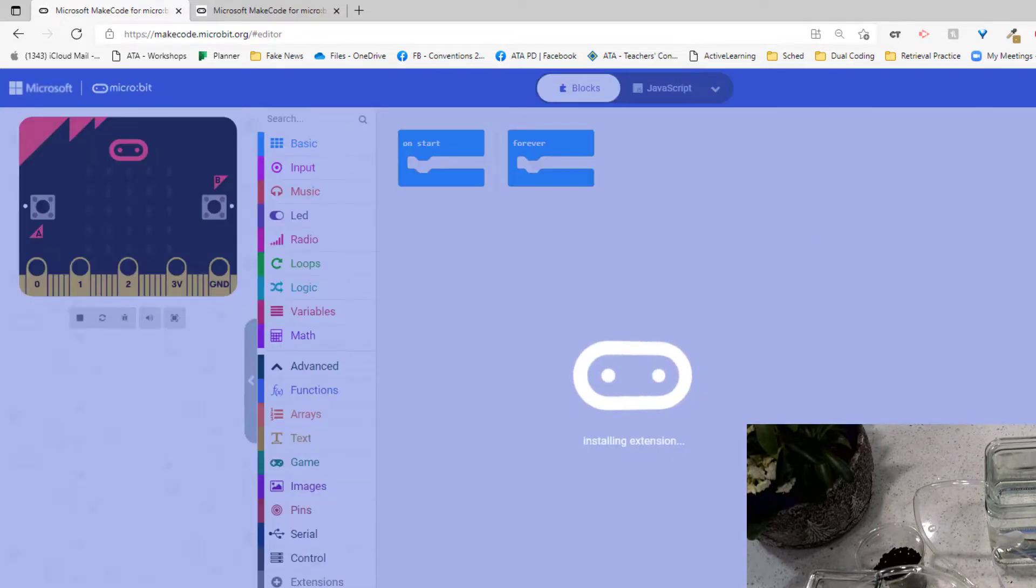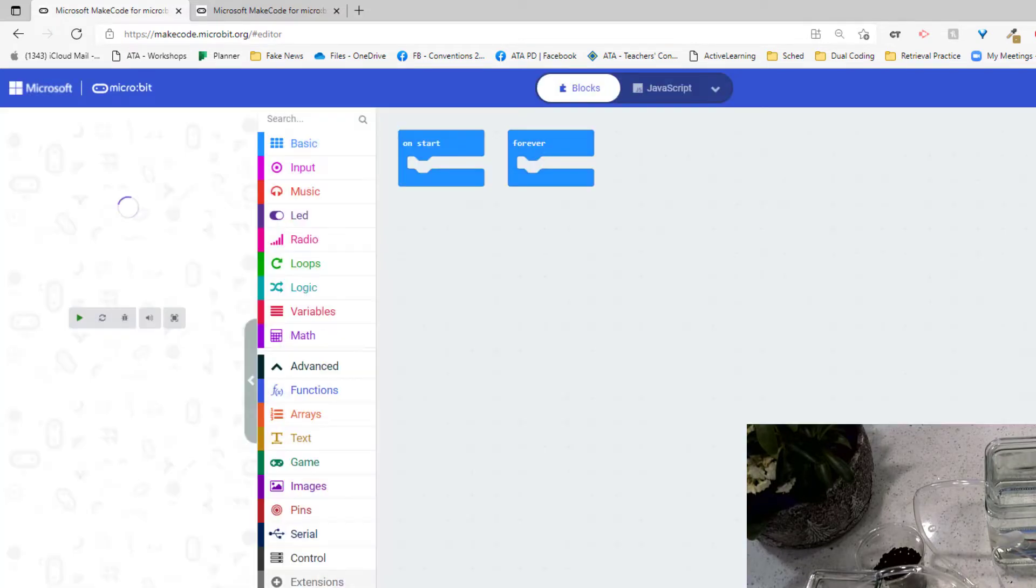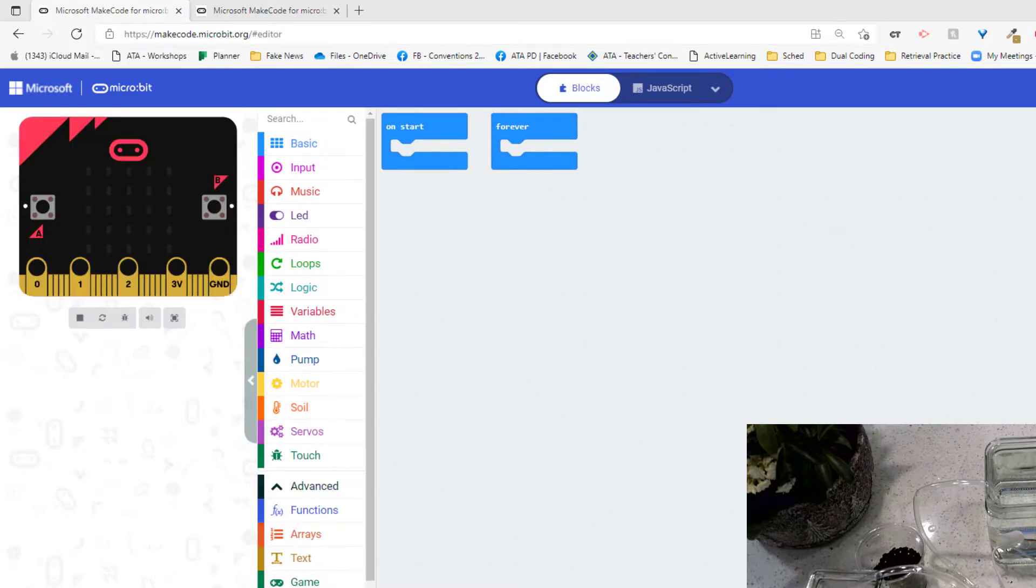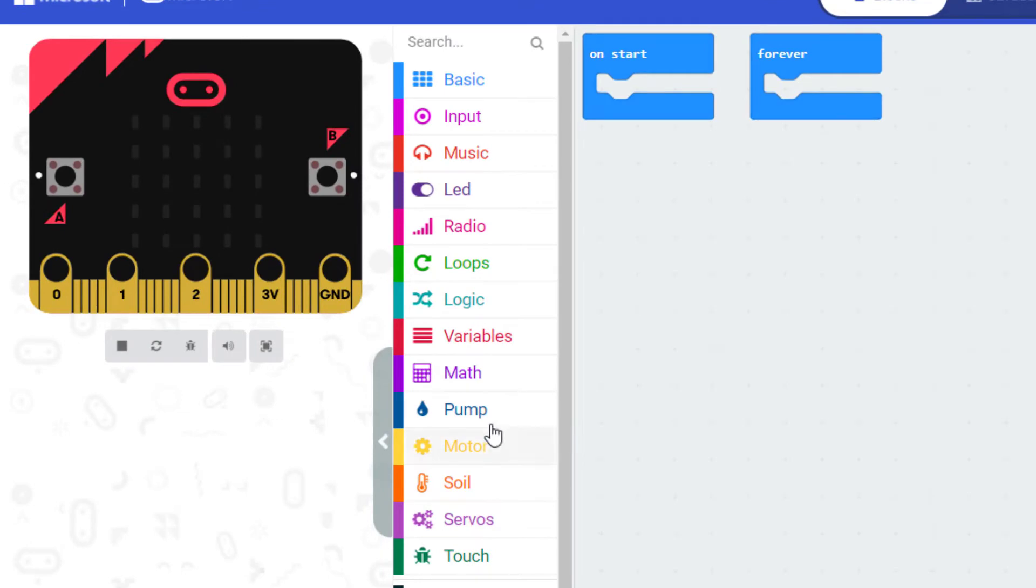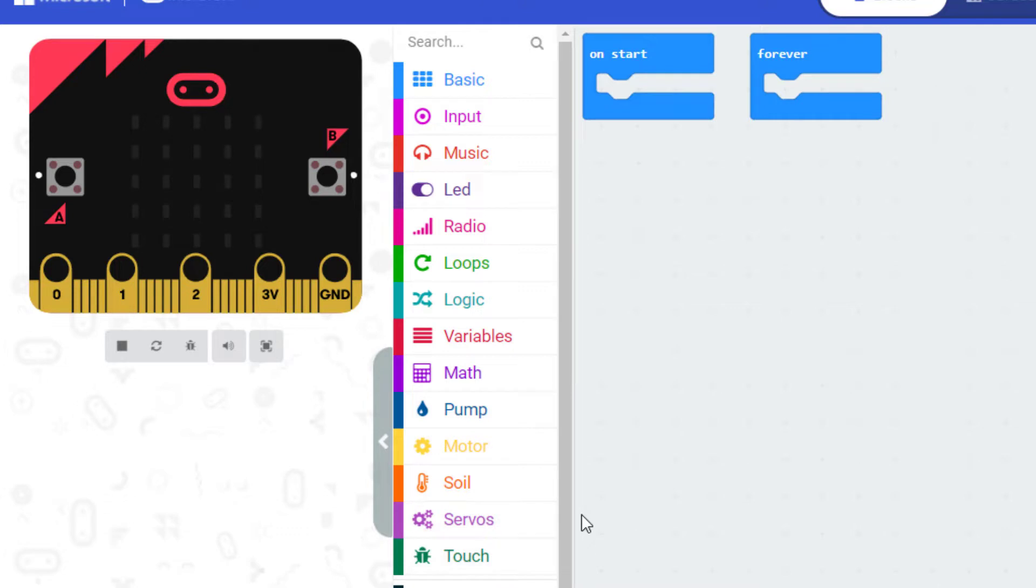And in a few moments what will happen is these coding blocks will come in. And there you'll see them. There are some new ones: Pump, Motor, Soil, Servos, Touch. Those are additional ones that Inksmith has created for us.